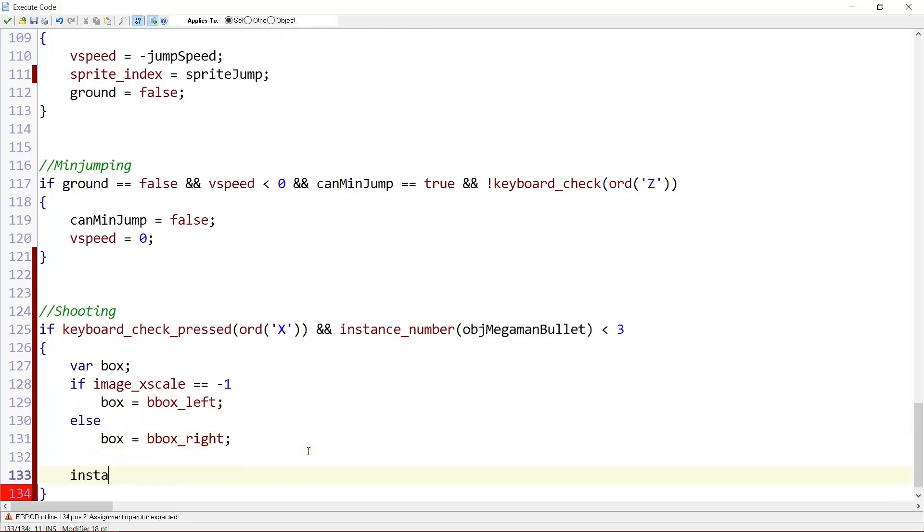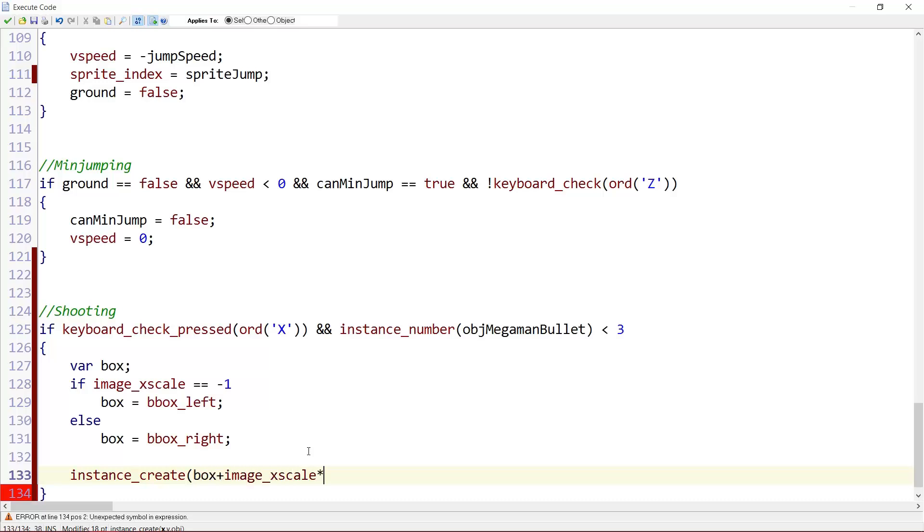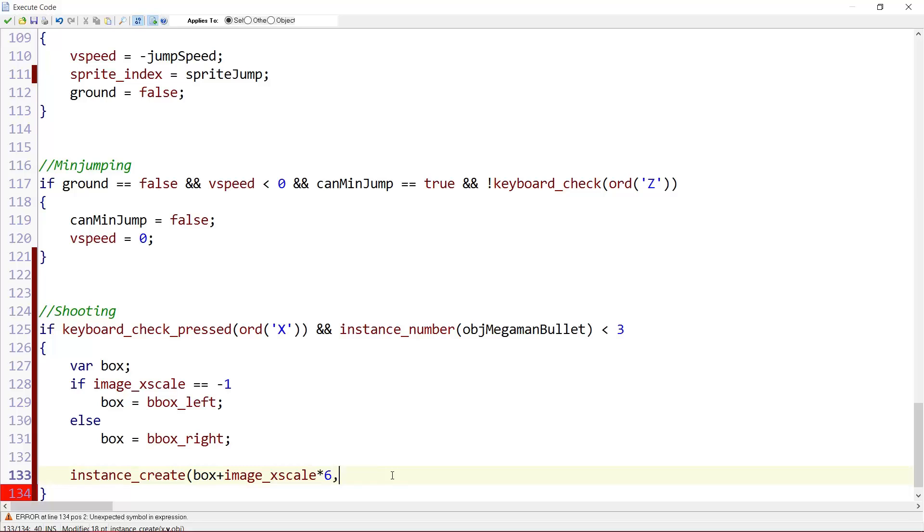And then here we put instance_create. Box plus image_xscale times, well let's see, six. I'm using image_xscale times here. Because if we face left, we want to place it six pixels on the left of us. Compared to our bbox_left and for right, it's the same.